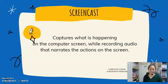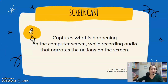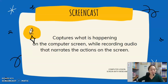A screencast can be called a screen capture video or screen recording and is a great way to teach or share ideas. It can help you communicate with more clarity and impact than you can with written words alone.